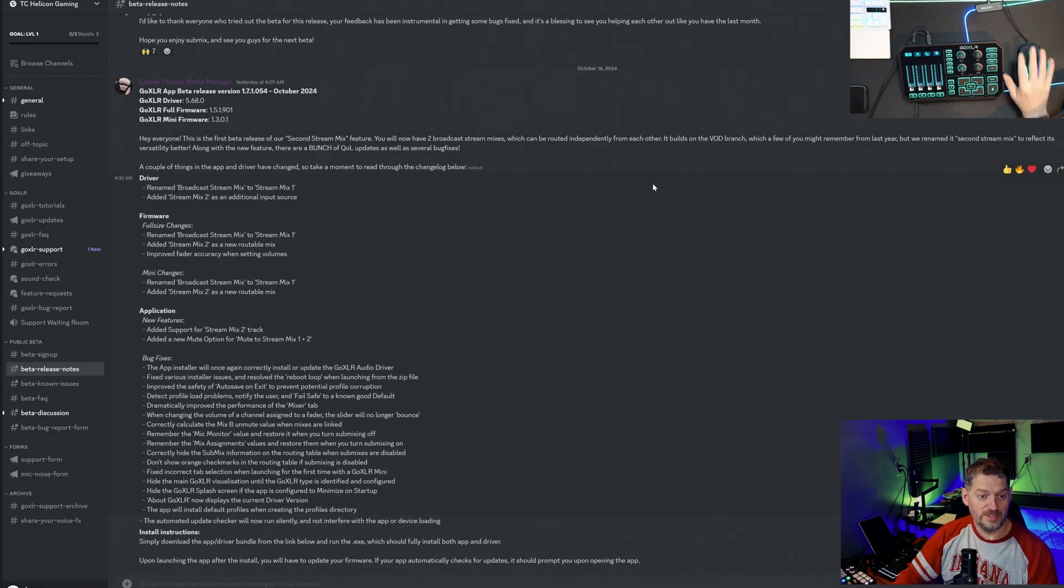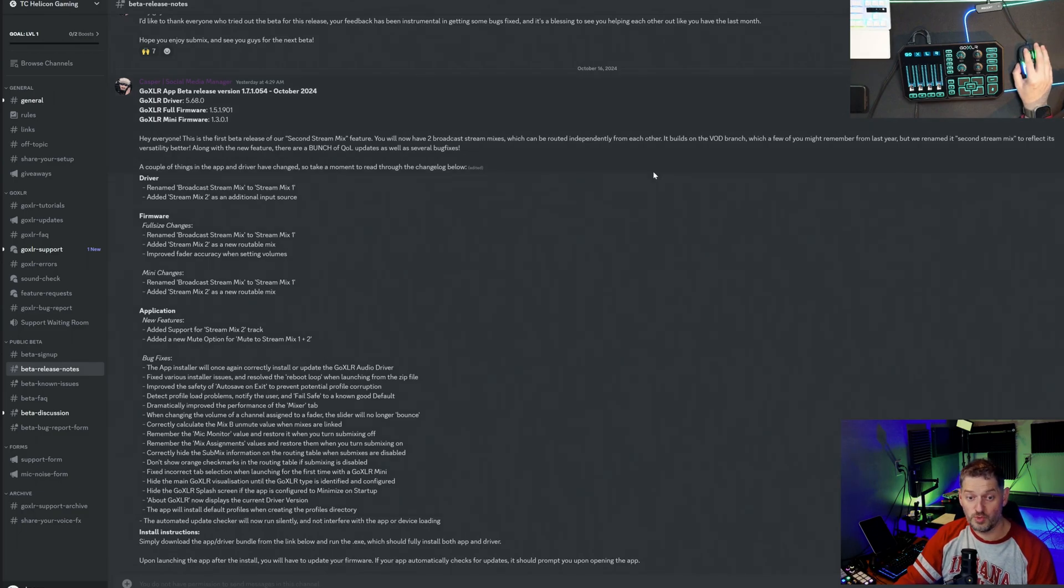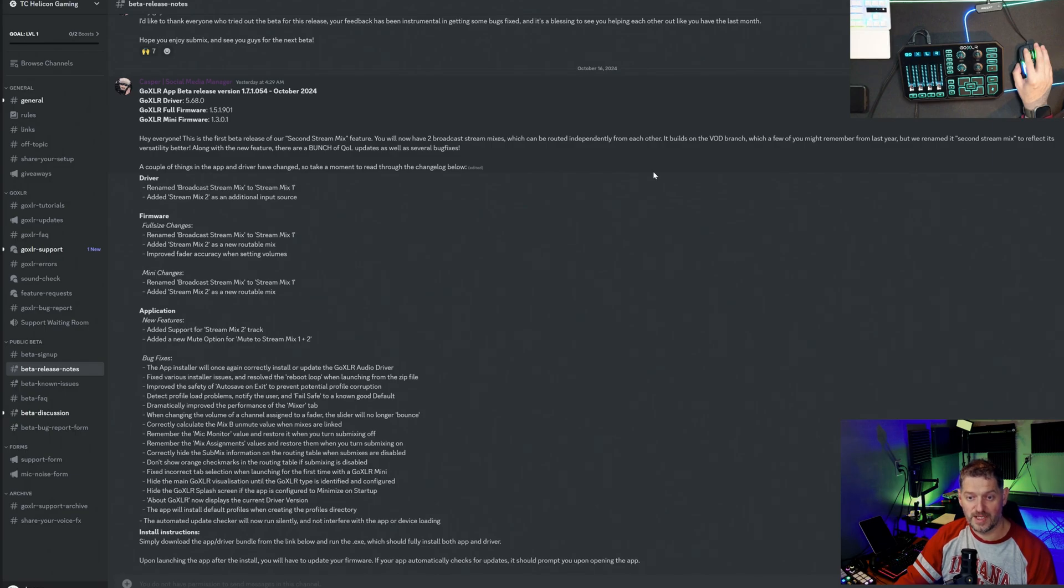So let's read this really quick. Hey everyone, this is the first beta release of our second stream mix feature. You will now have two broadcast stream mixes which will be routed independently from each other.